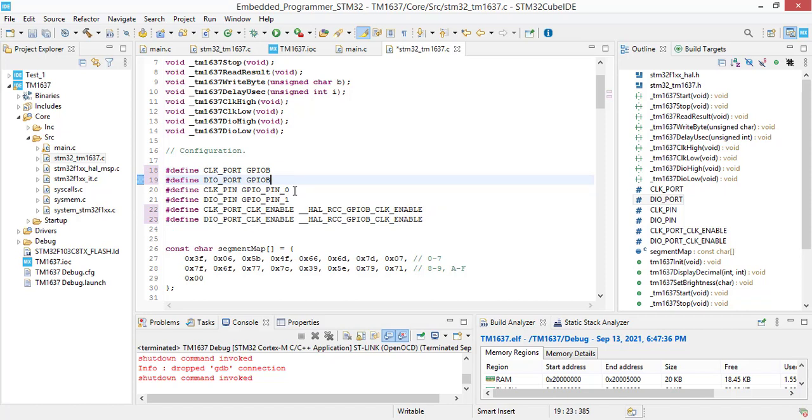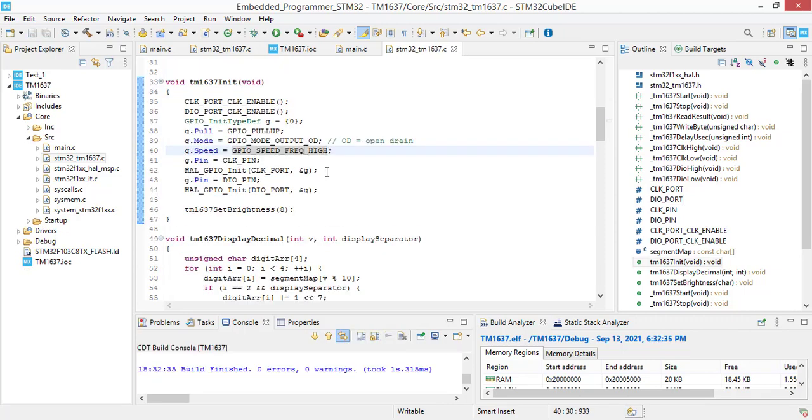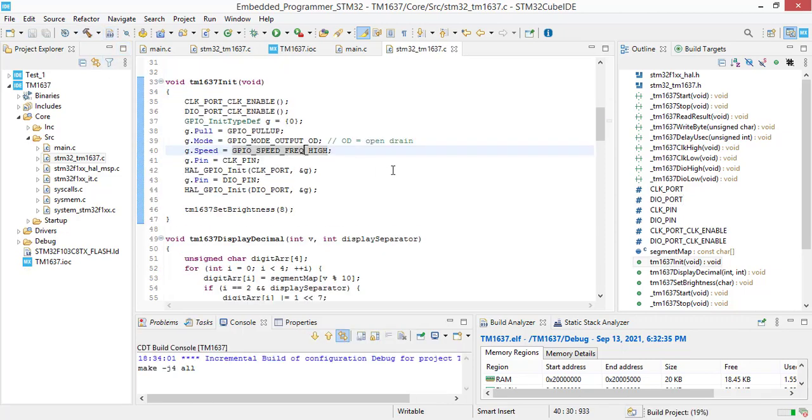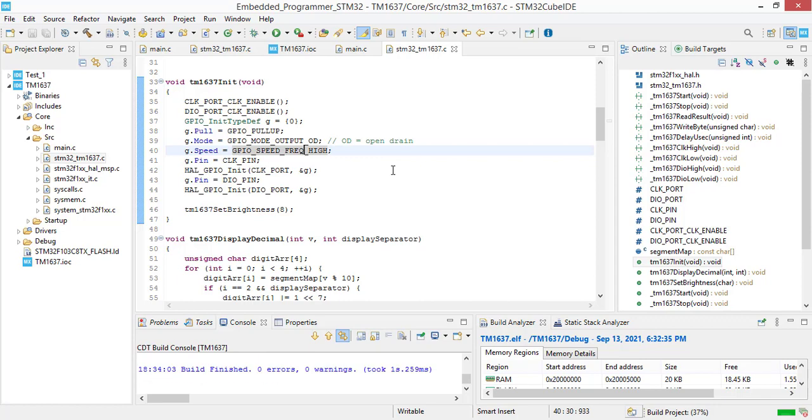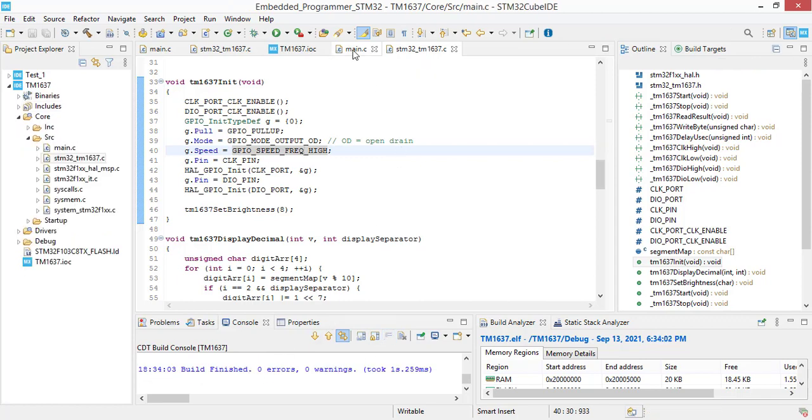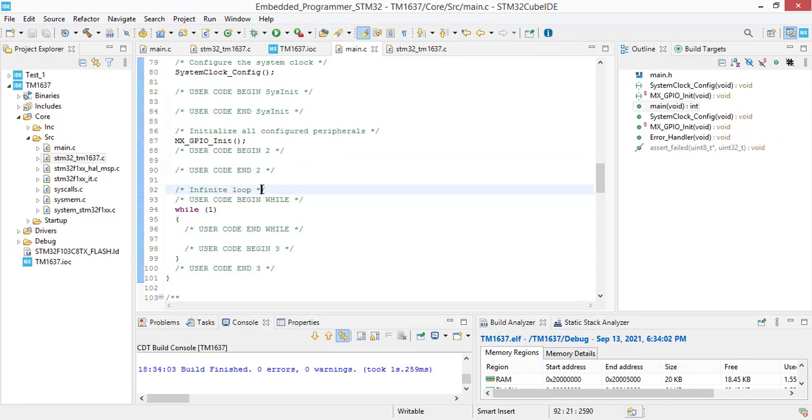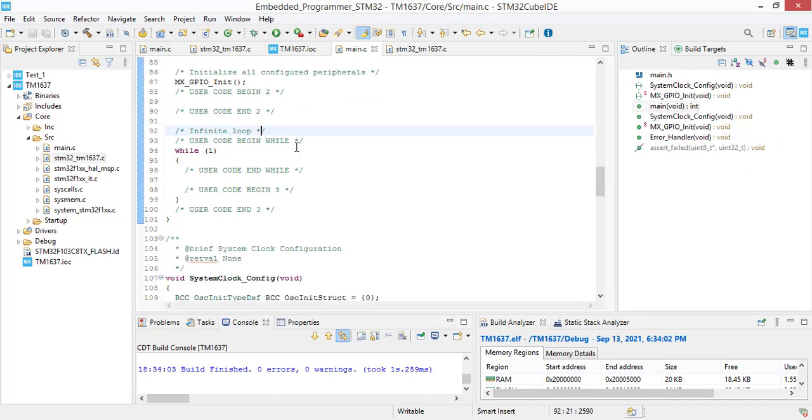Clock was connected to pin 4 and DIO to pin 3. Save this file and build. Now you see that we have zero errors, zero warnings, and we are going to jump to our main file.